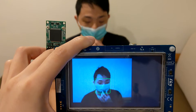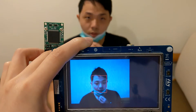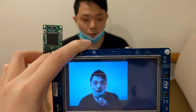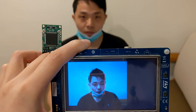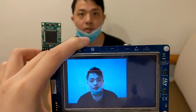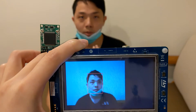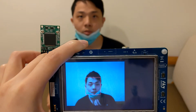Next, if I put down my mask, you can see my face is captured in a red bounding box again, because my nose and my mouth are exposed.